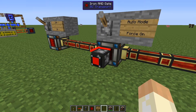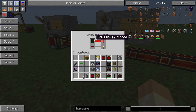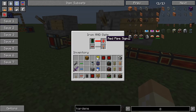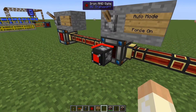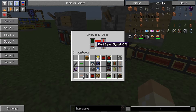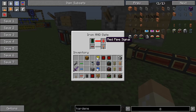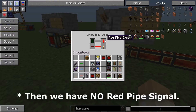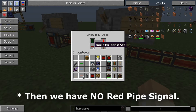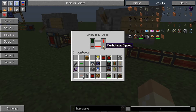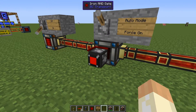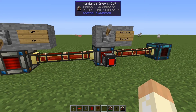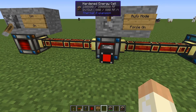We do this by saying: when we have low energy stored, output a red pipe signal — just to itself — and if we do NOT have a red pipe signal, then output a redstone signal. So watch what happens: when we have it on, we have a red pipe signal, and that means no red pipe signal will output a redstone signal and turn things on. Quite simple, though perhaps not the first thing you think of.